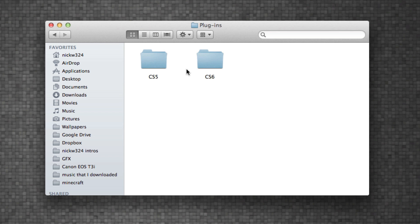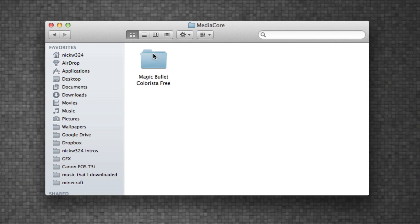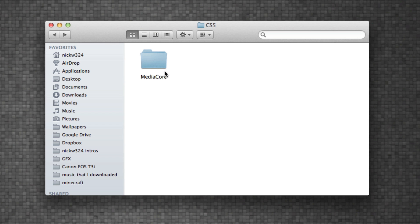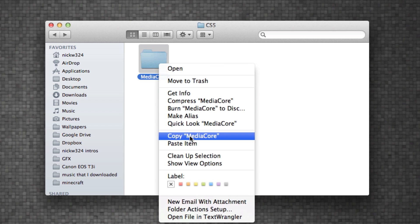CS6 is just because we have CS6 installed down here, and CS5 was created when we installed the program or the plugin. So open up the CS5 folder - you should see a Media Core folder, and in that you can see the Colorista Free and the actual plugin itself.